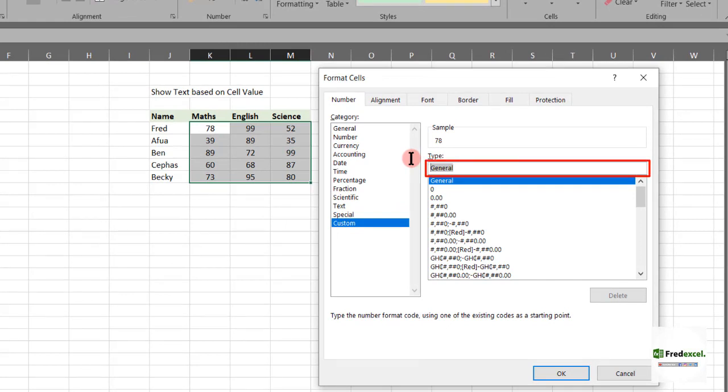So, we'll say where a cell is greater than or equal to 70, we close the square bracket.